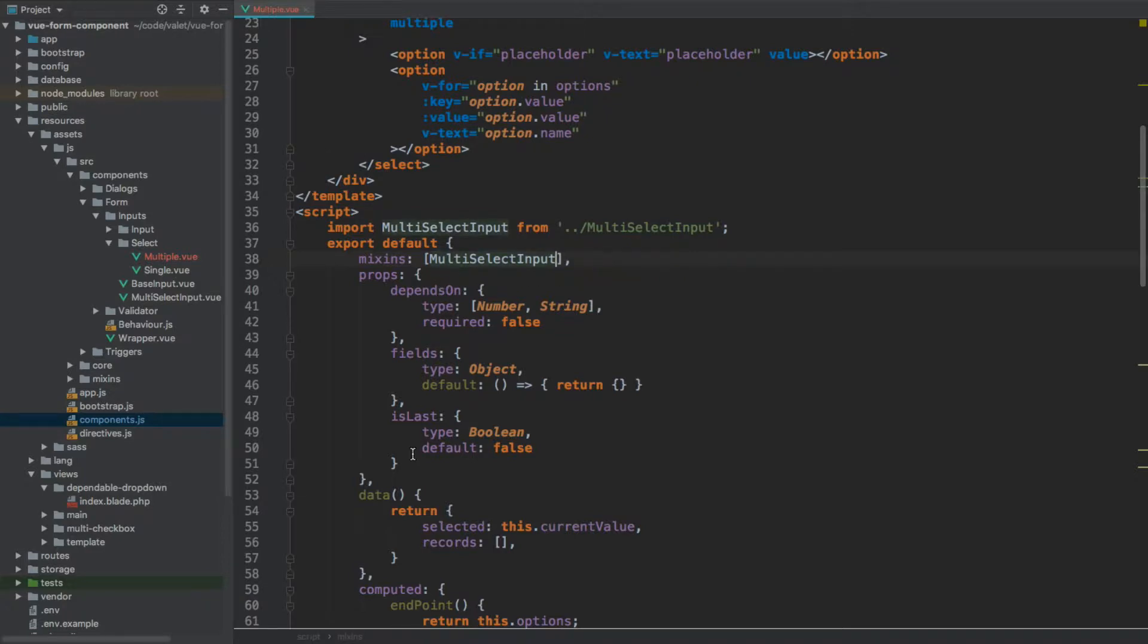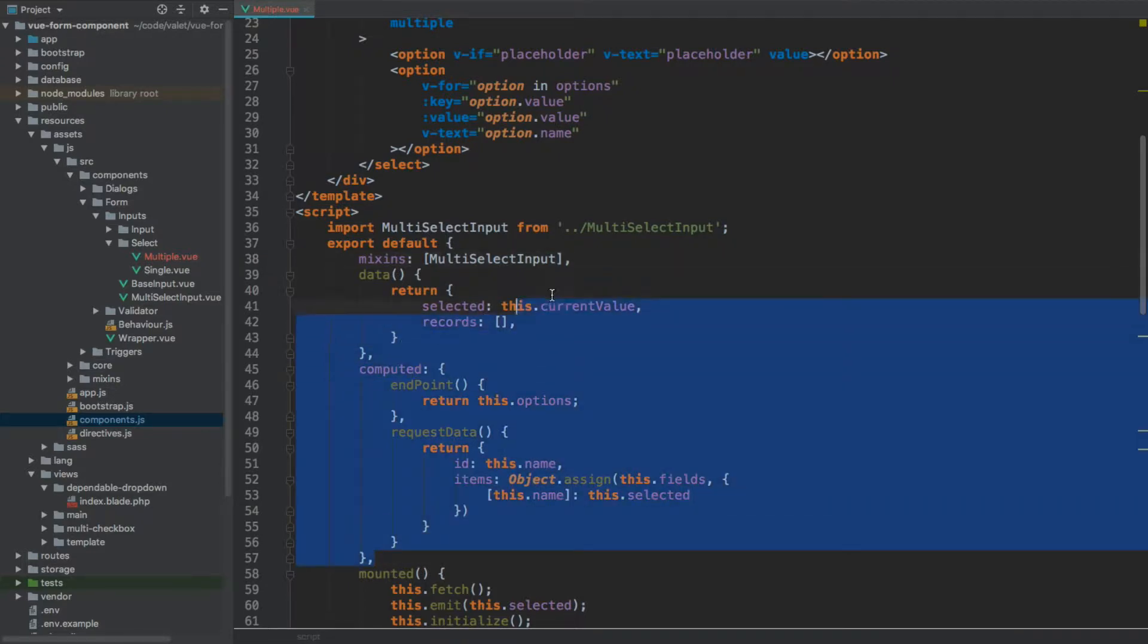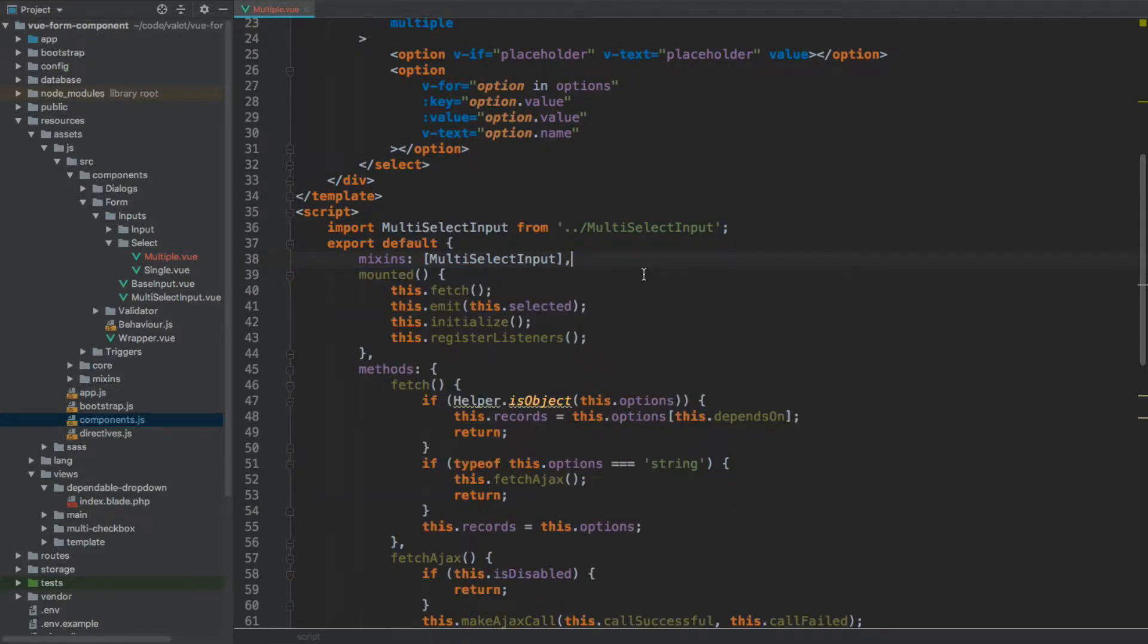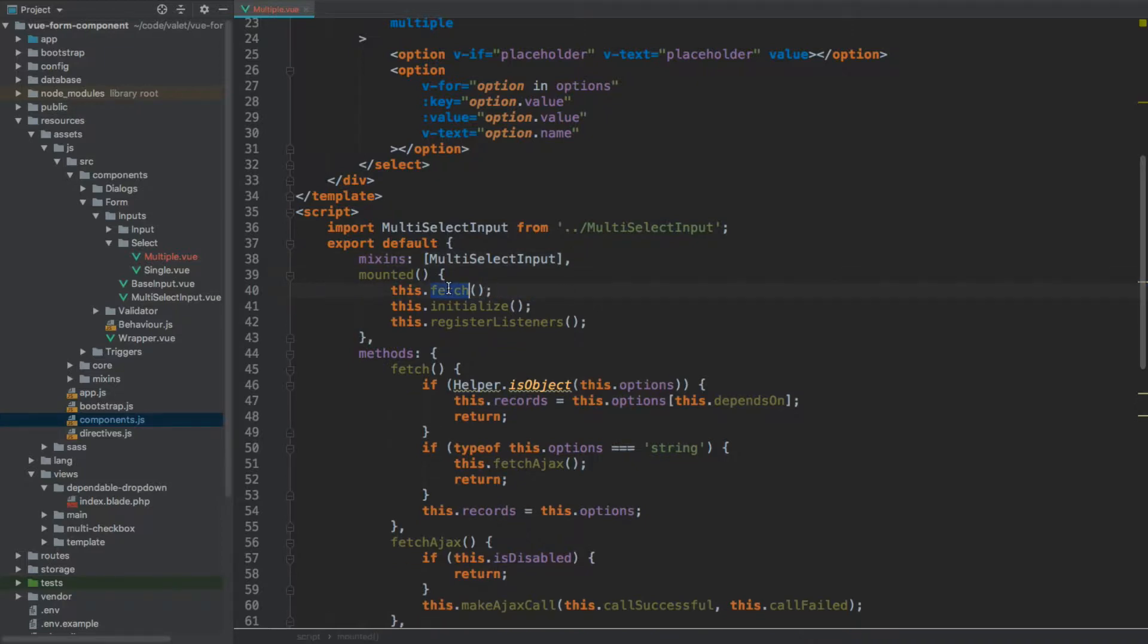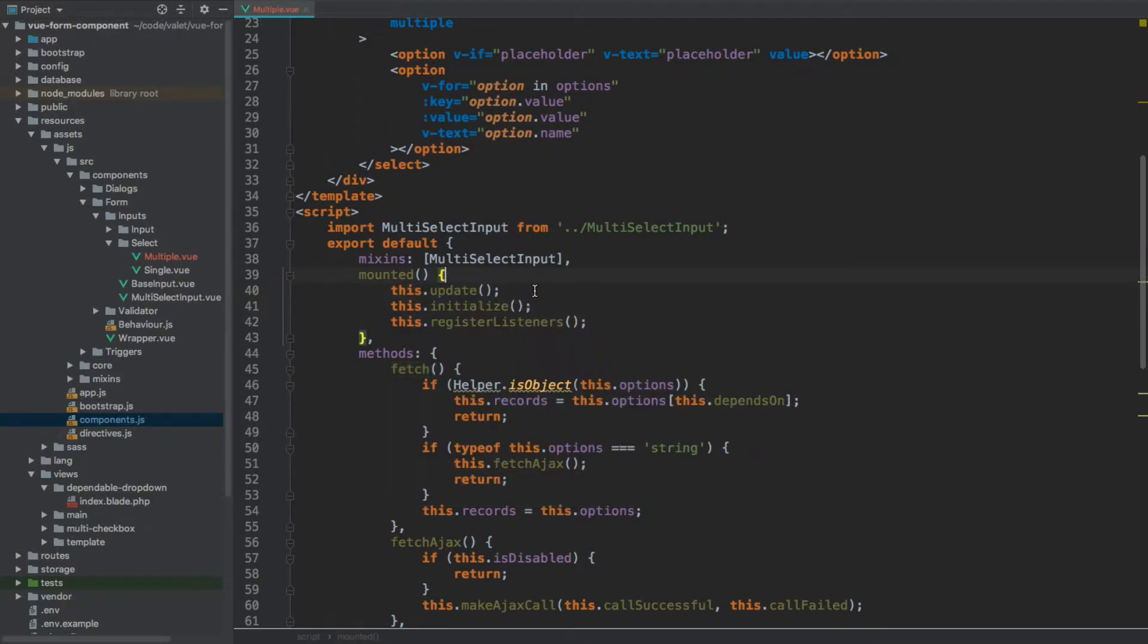Now, we're not going to be having any additional properties. We won't have any data or computed properties. We will have mounted, but rather than fetching and emitting, what we are going to be doing is calling update method as the first item within the mounted section.